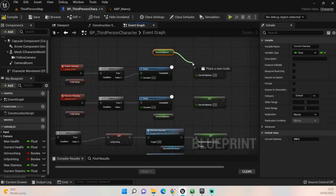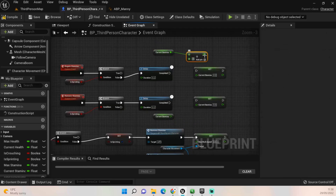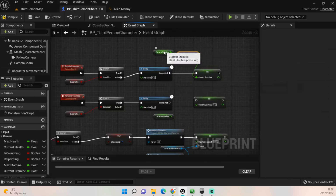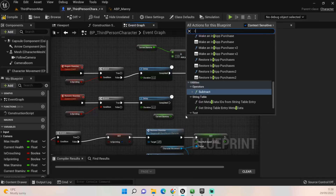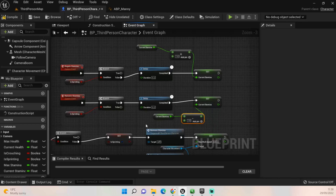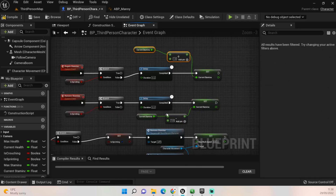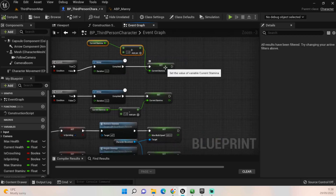For regain, we obviously want to add to our stamina, so search for 'plus' - add - and we just want to add by one. That'll add one every 0.2 seconds. We'll mess around with the figures to get something that suits us, but for testing purposes this is fine. Then we want a subtract and add that into current stamina, subtracting by one. So basically when we sprint it will remove one stamina and when we let go it will regain one stamina, with 200 total to our disposal.